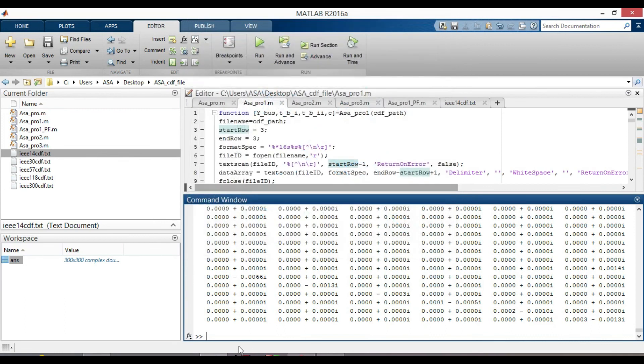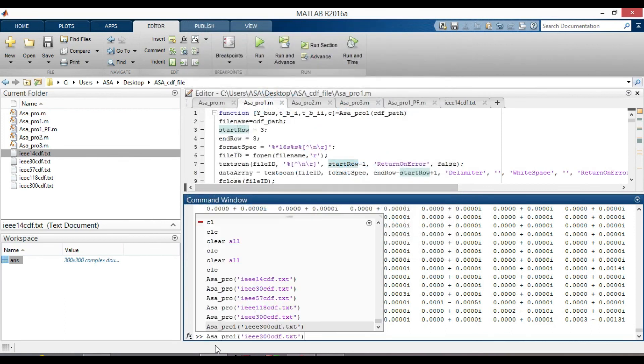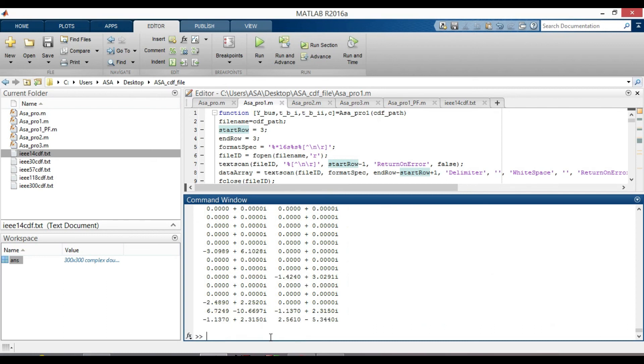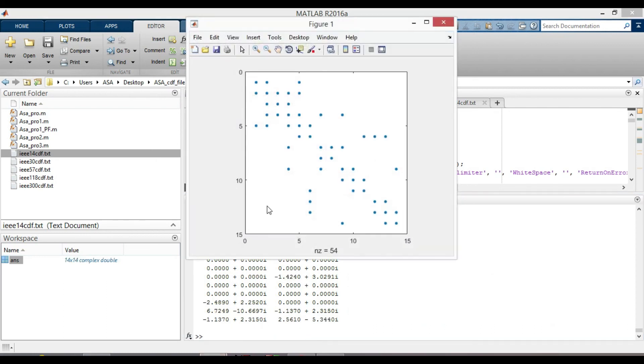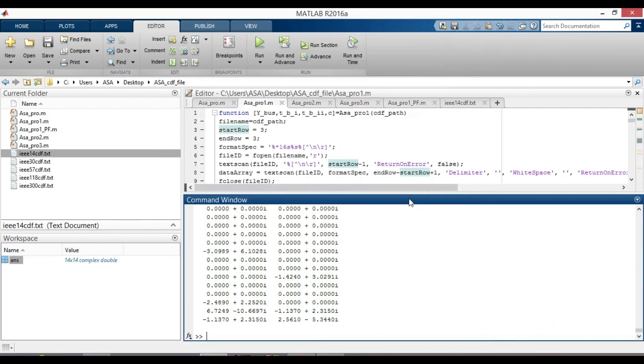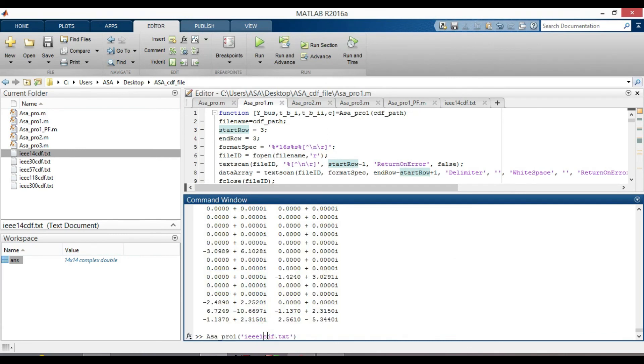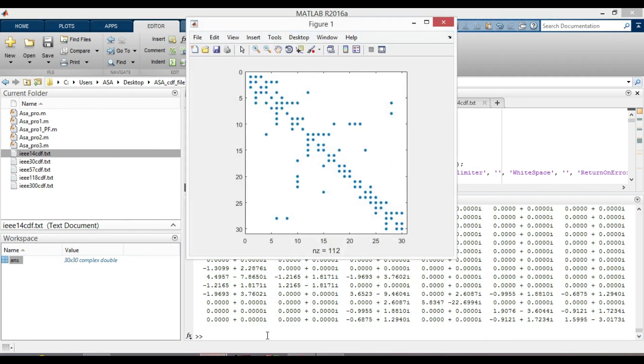Let's also check for 14 bus system if it works. Yes, it actually works. Repeat it for 30. Again, it actually works.